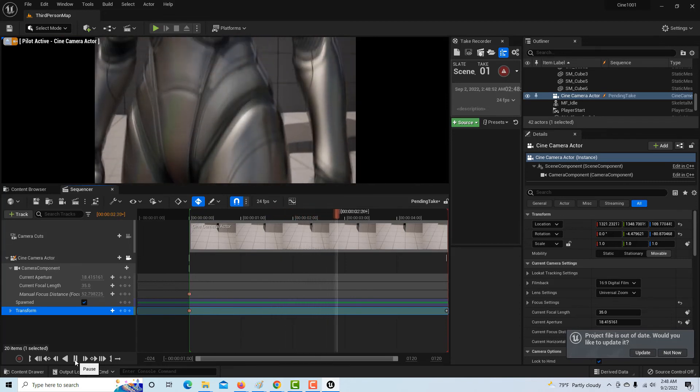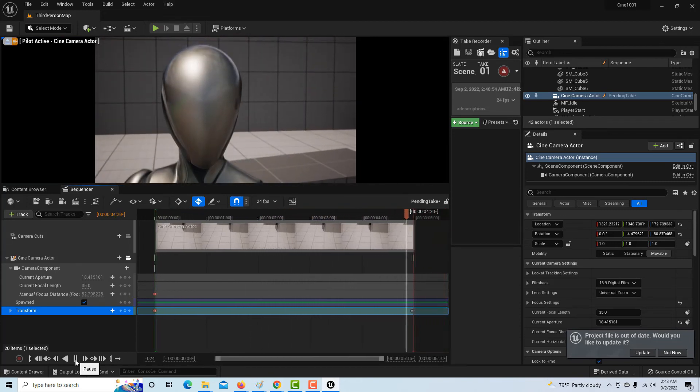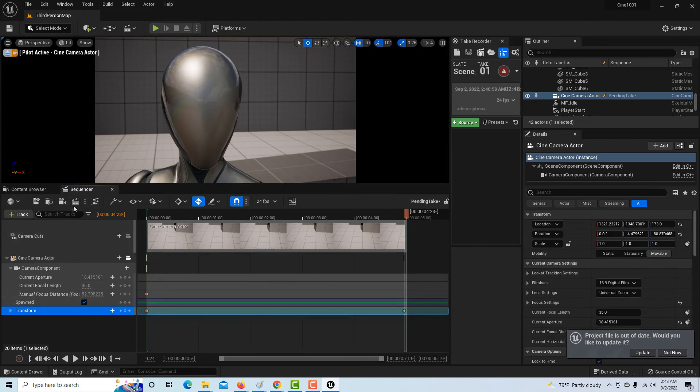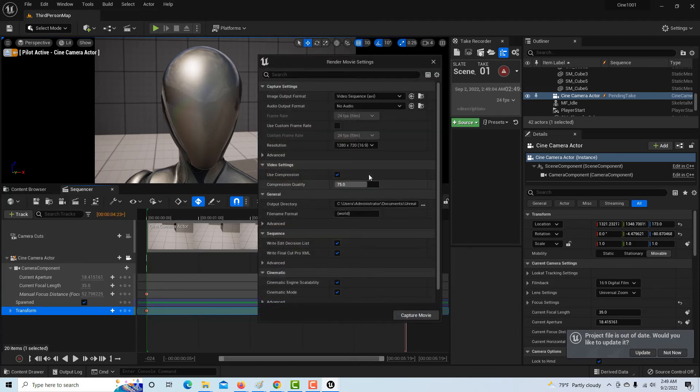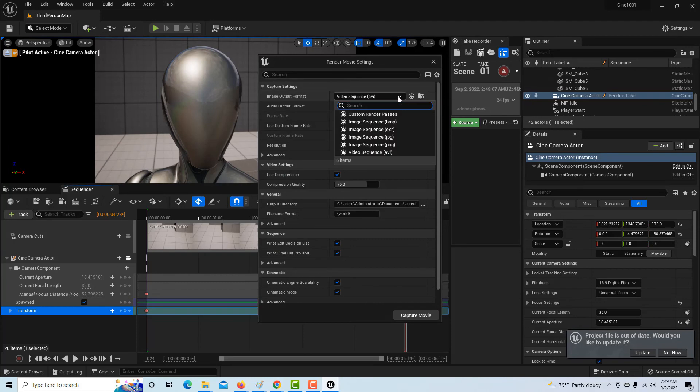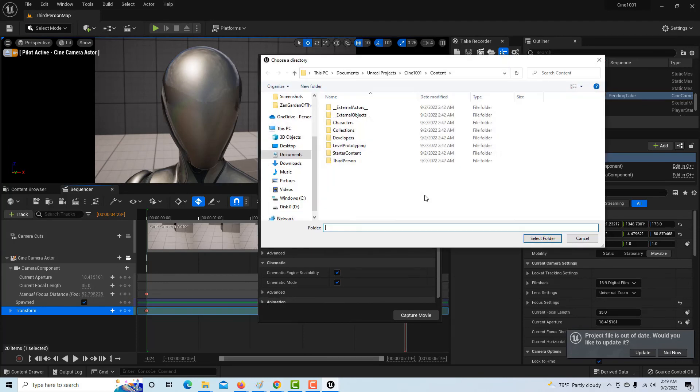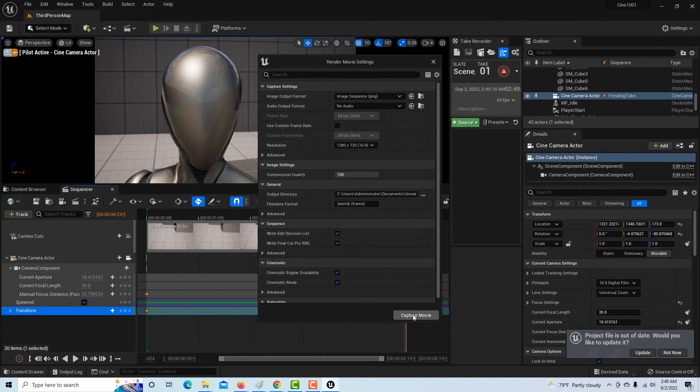And there's our shot. That was pretty painless, right? Okay, so now all we have to do to render this out is just make a folder on our desktop, click here to render this movie. Do not render as an AVI, render as a PNG sequence. Pick a folder, you click those three dots, pick a folder on your hard drive somewhere, and hit capture movie.